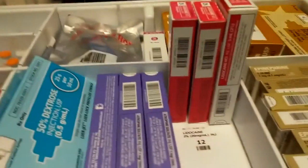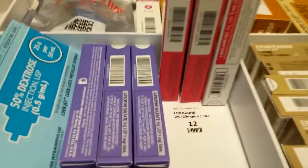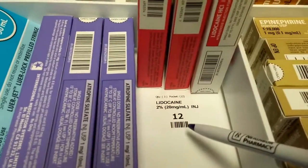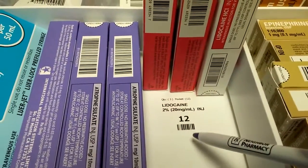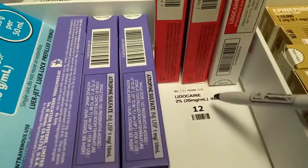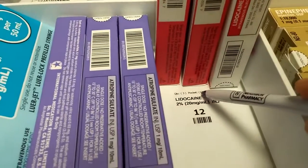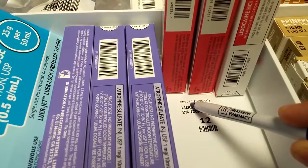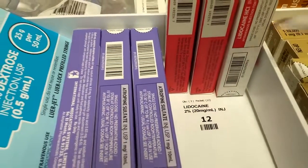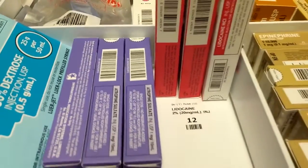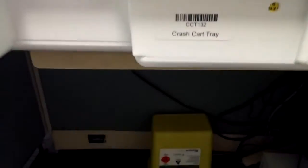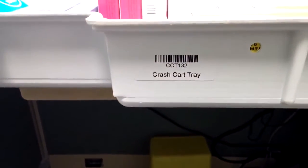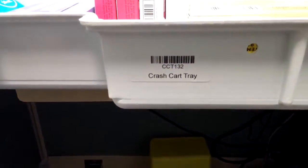So our new trays are redesigned and also have identifications for the pocket number and also how many drugs are in that pocket. In addition, there is a serial number on the front of each cart which has a barcode on it.